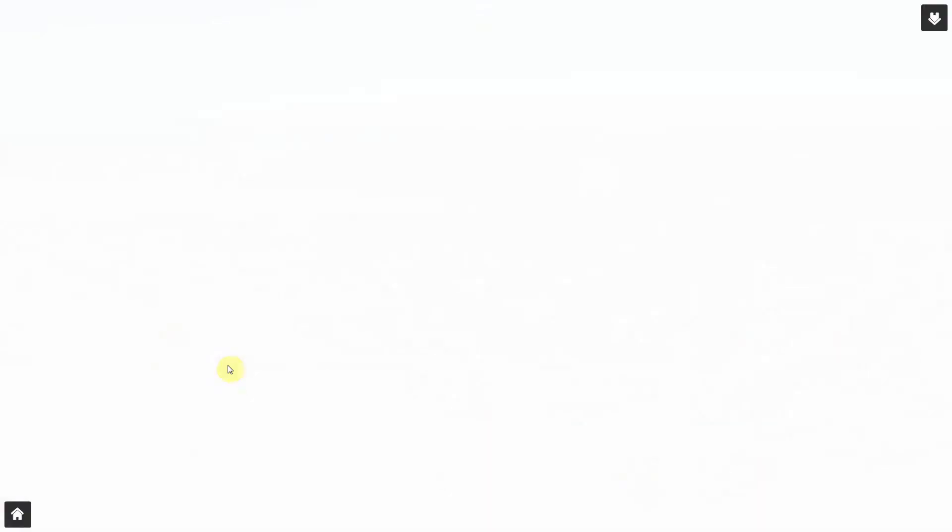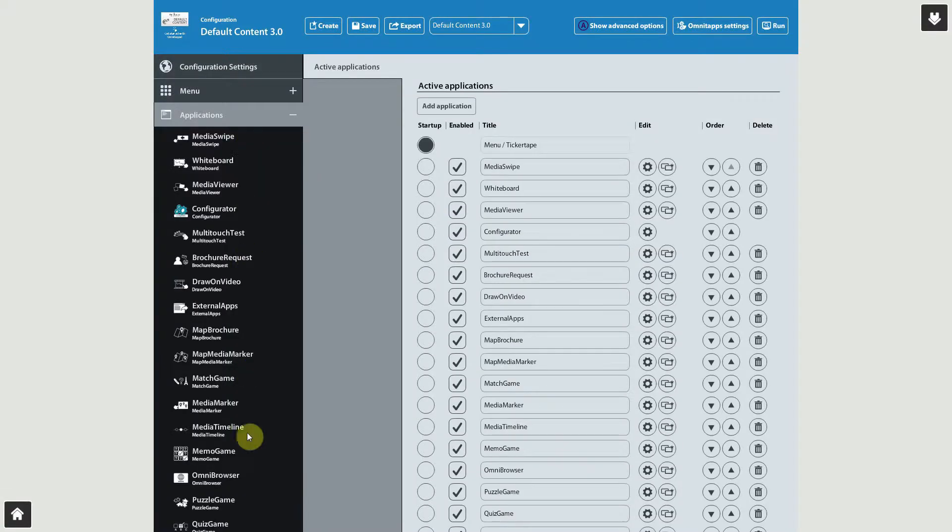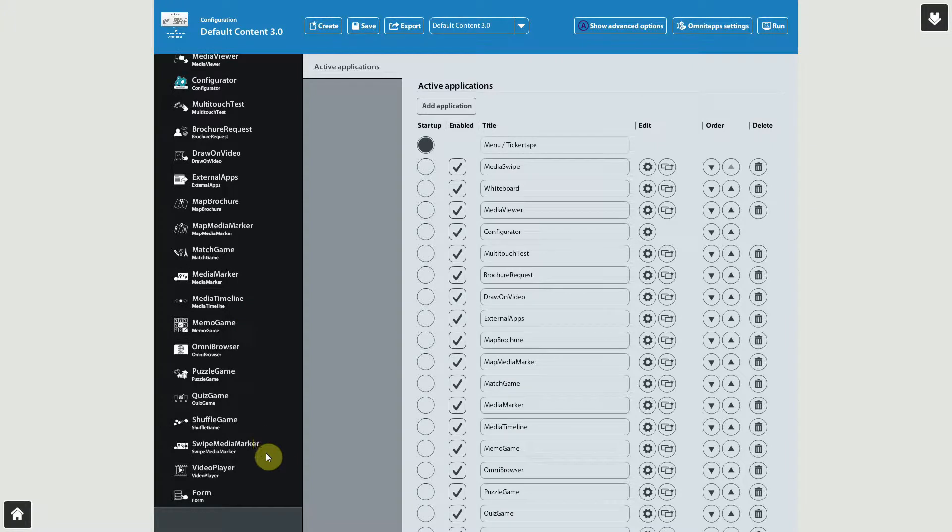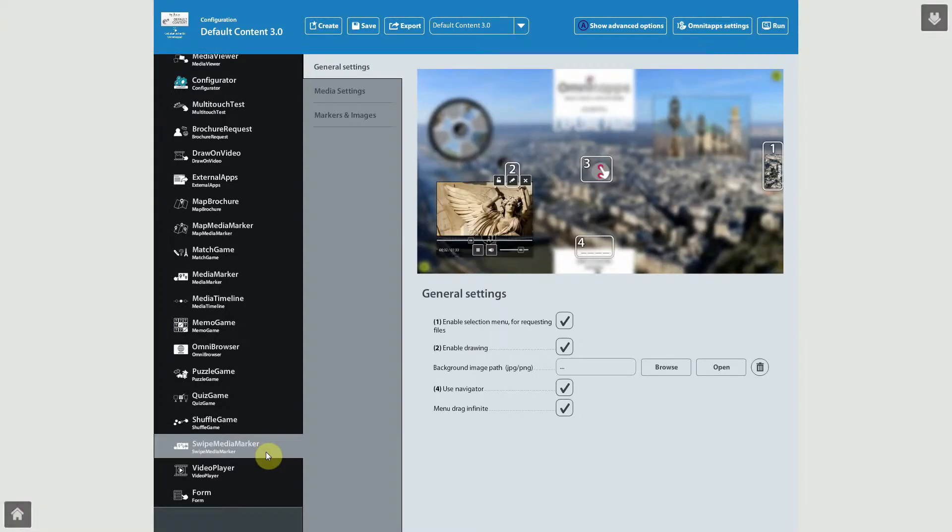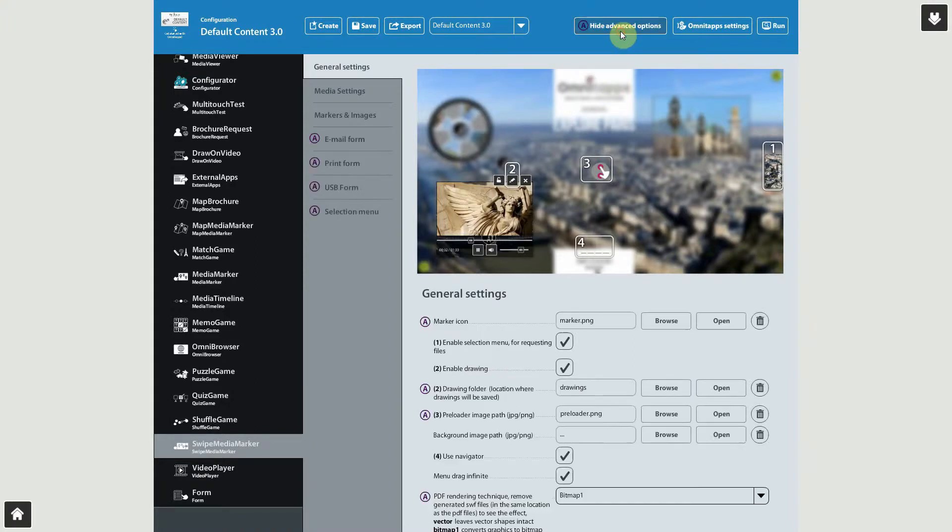Open the application settings of Swipe Media Marker by clicking Applications, and then selecting Swipe Media Marker. Note that I'm only showing the basic settings of this application. In order to show the advanced features, click this button at the top of the configurator.